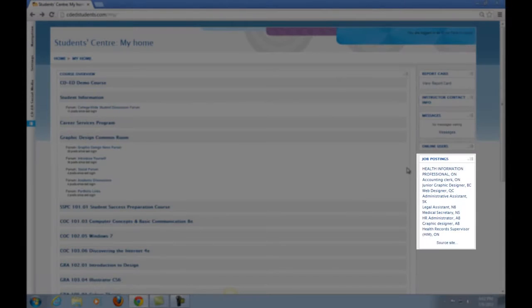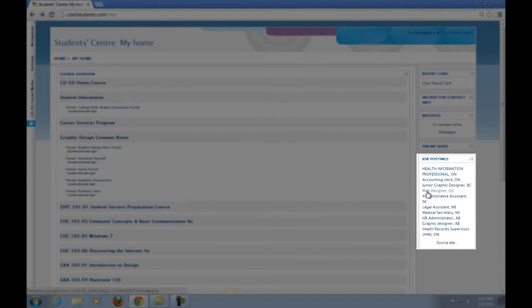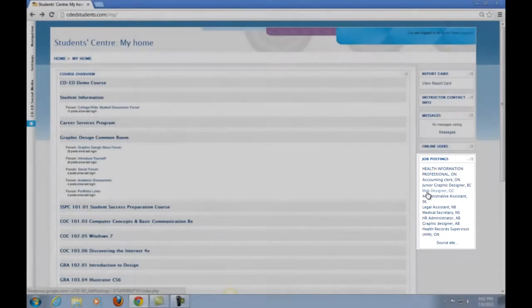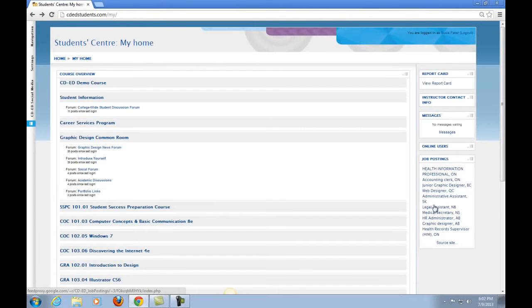Finally, there is the Job Postings block. Our Career Services Coach updates this frequently with job postings from across Canada. It is a good way to see when some jobs may pop up in your area.